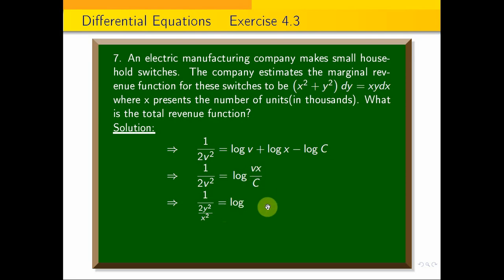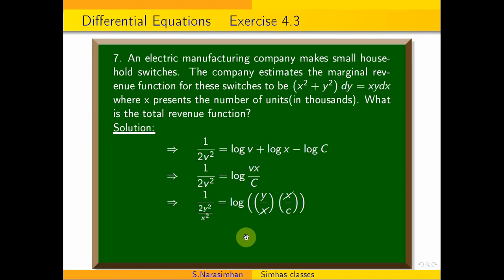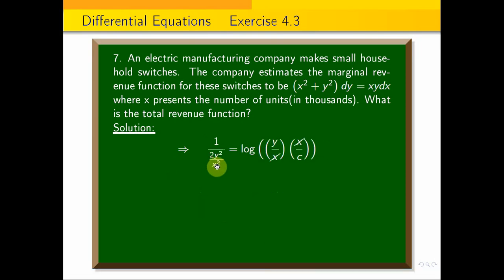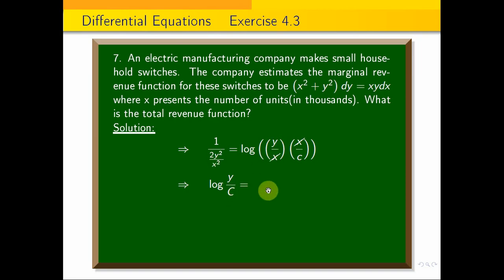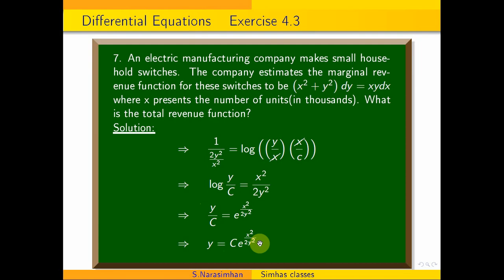Substituting back v = y/x, this implies x²/(2y²) plus log(y/x) equals C. Rearranging: log(y/c) = x²/(2y²), so y/c = e^(x²/2y²). Therefore, the total revenue function is y = c·e^(x²/2y²).